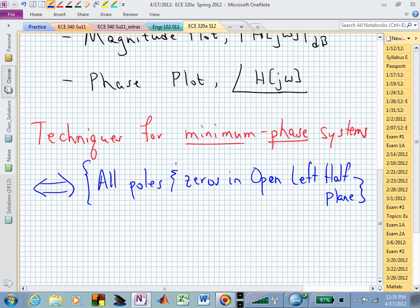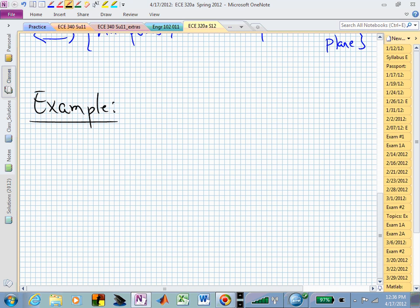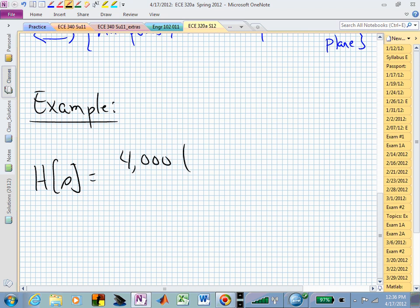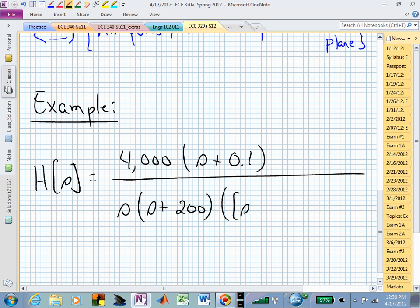I'm going to talk about this generically by means of a specific example. I think it will help your understanding versus talking about general variables and equations. Let's say somebody hands you the following transfer function: H(s) has a 4000 and a factor of (s + 0.1) in the numerator. Downstairs it has an s, an (s + 200), and an (s + 6)² + 8².